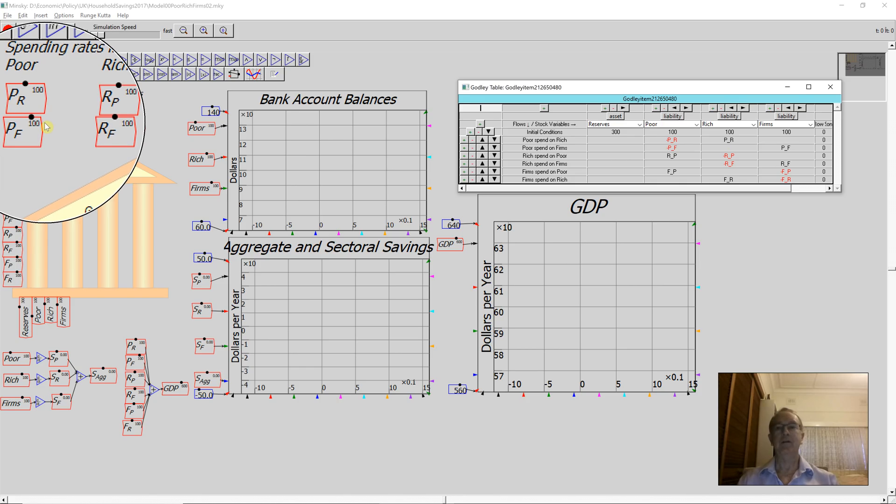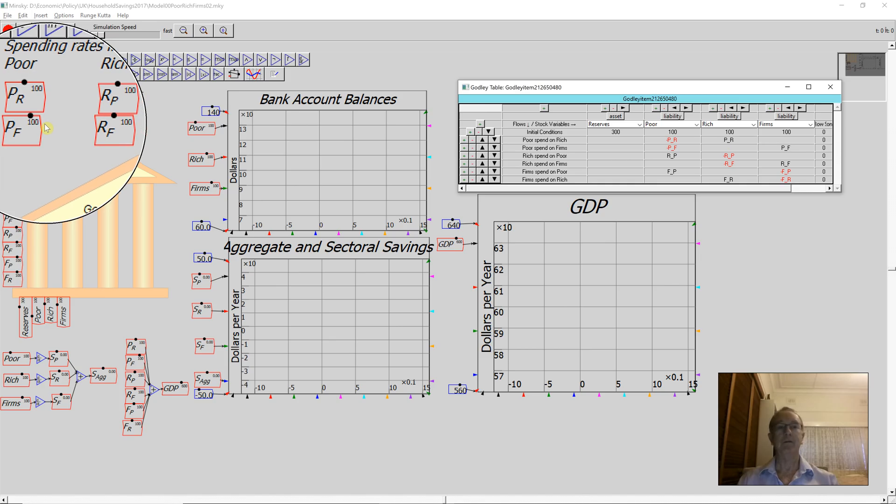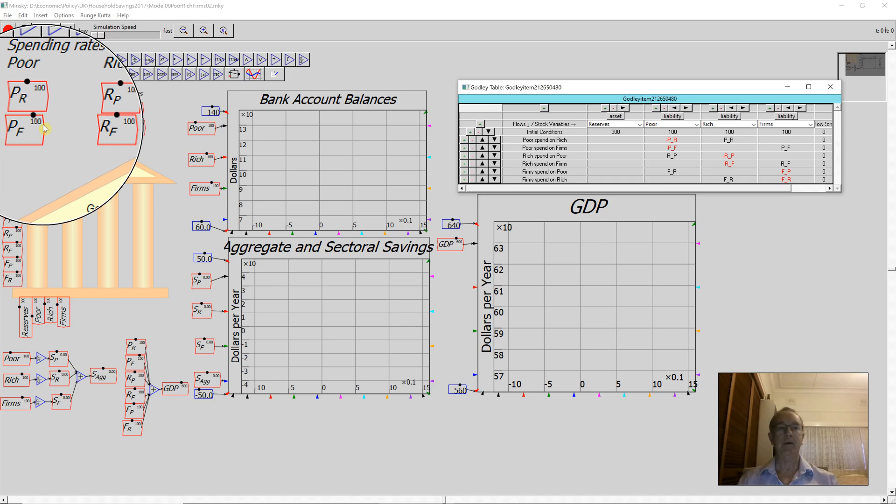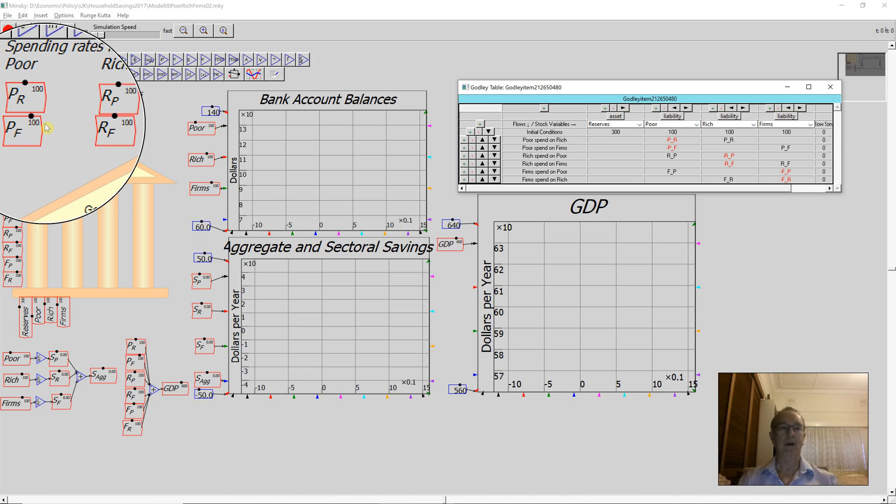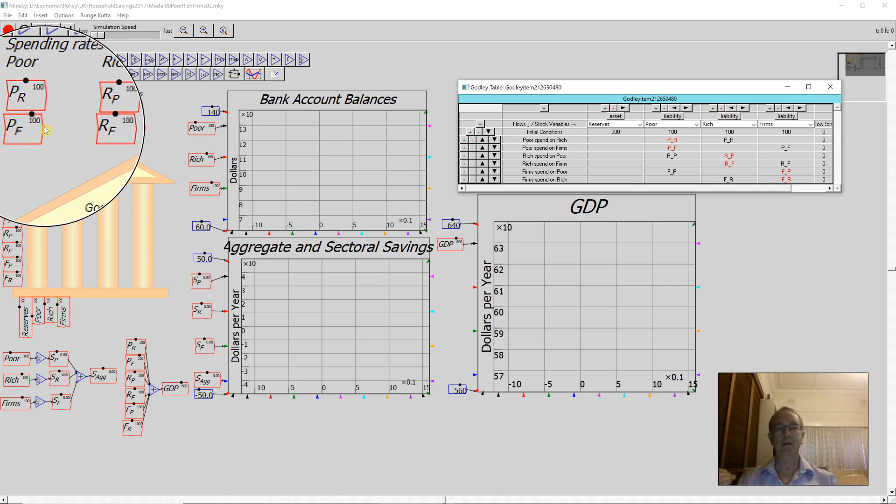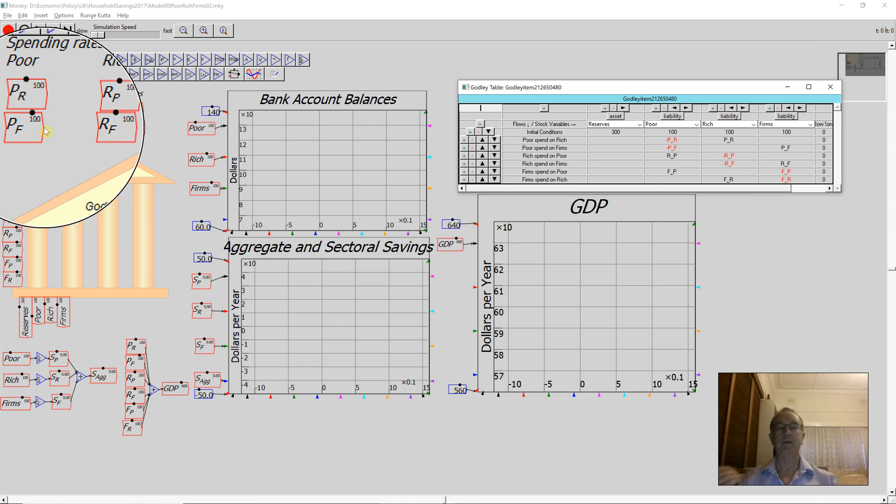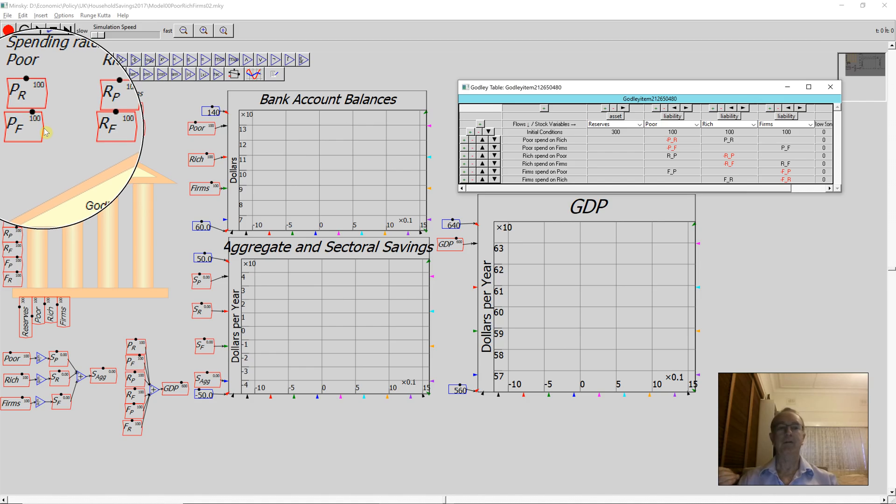Aggregate GDP is 600, which is six times 100, and individual income for each sector is 200. At the same time, expenditure is 200. So individual savings for each sector is zero, and the same applies to aggregate savings.